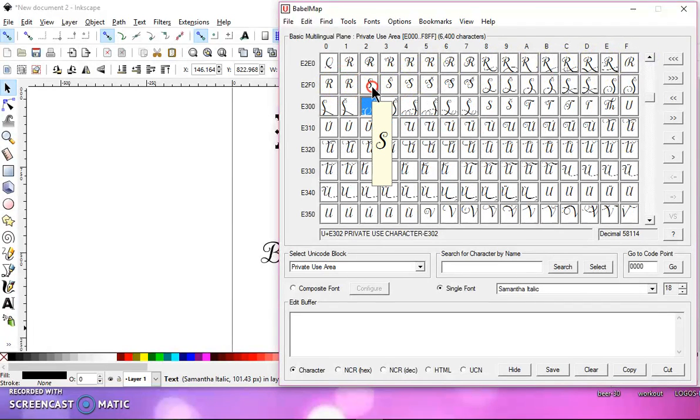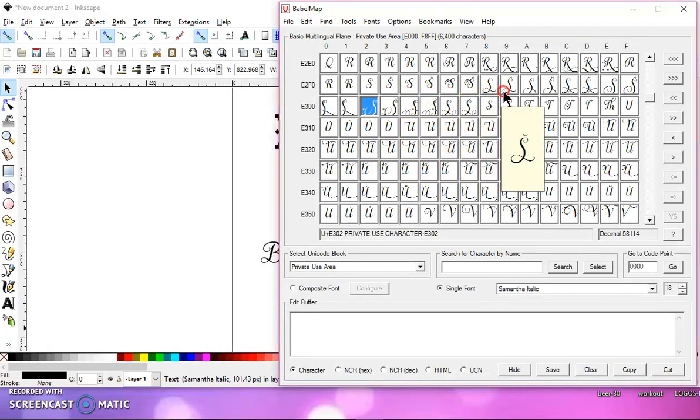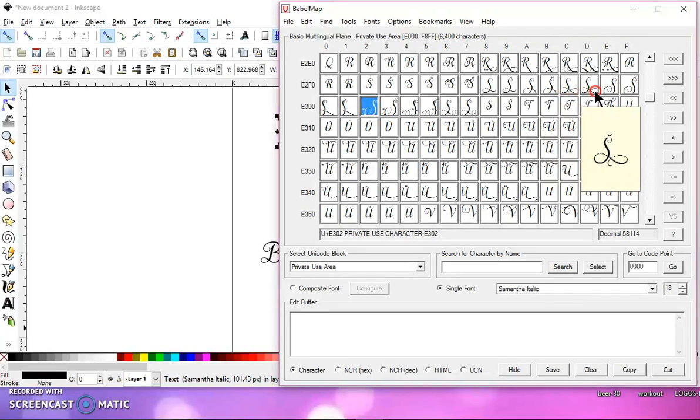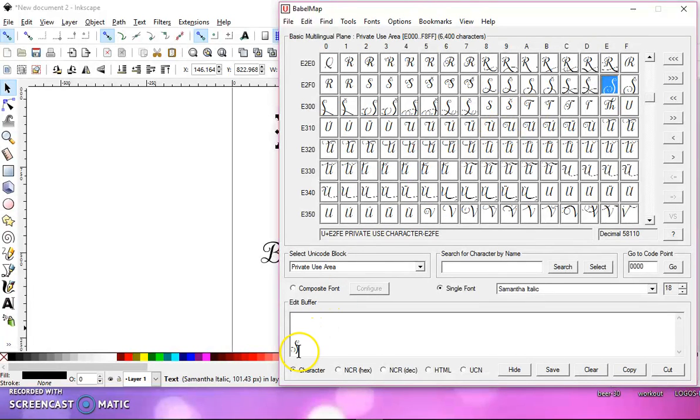So I'll just right-click, and I'll scroll through until I find one that I want. And I think I kind of like that one. So I'll left-click on it, and it'll show up down here in the box.